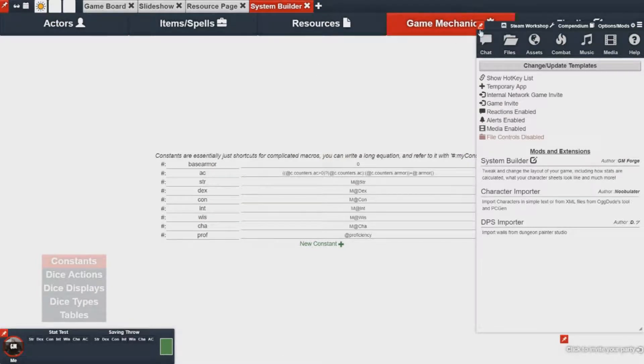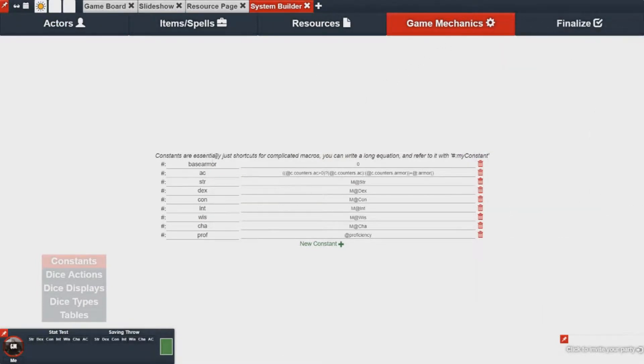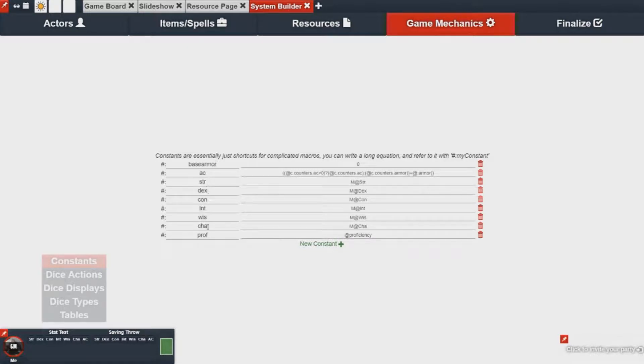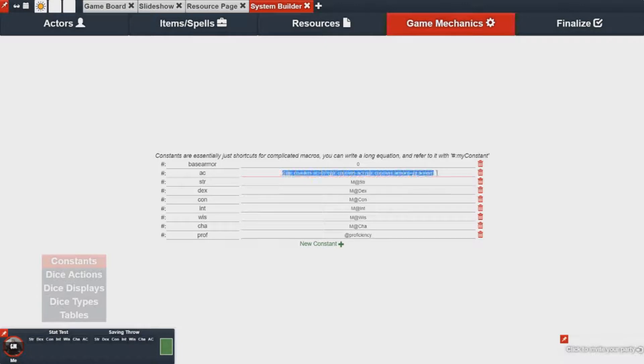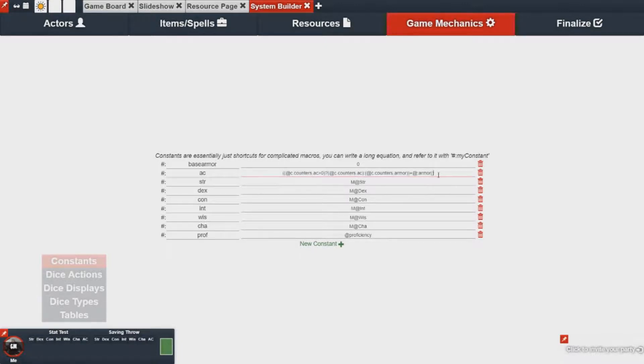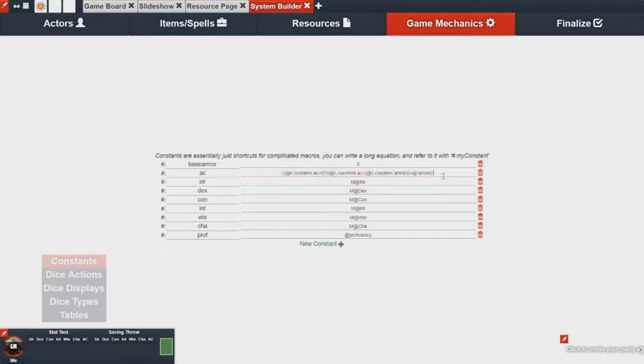In this case you'll notice there's a list here with base armor, armor class, strength, dex, etc. And they essentially boil down to just shortcuts for your macros.